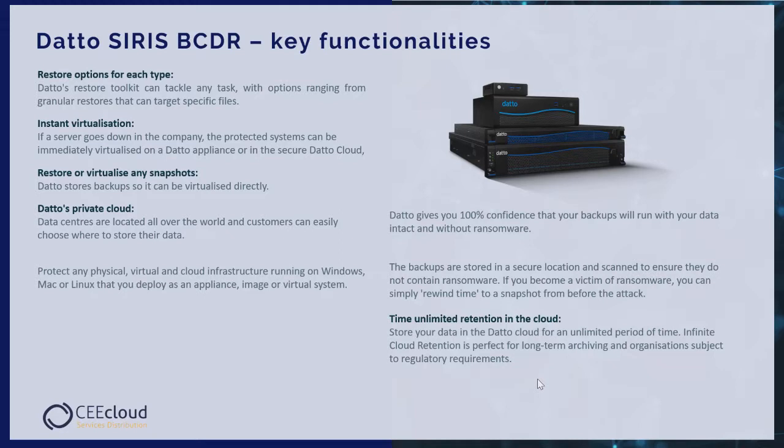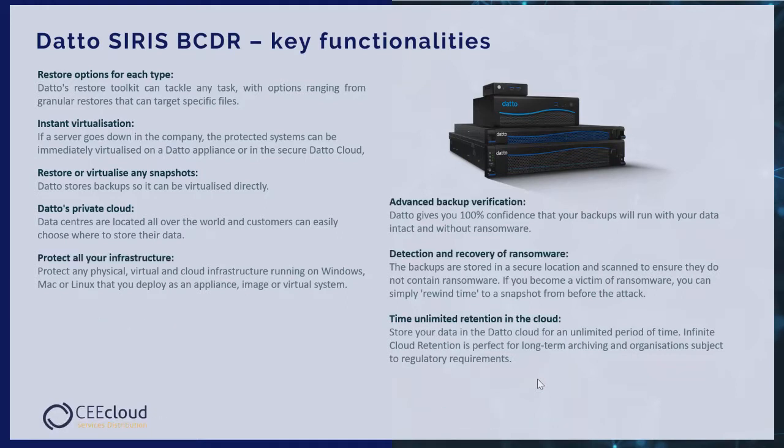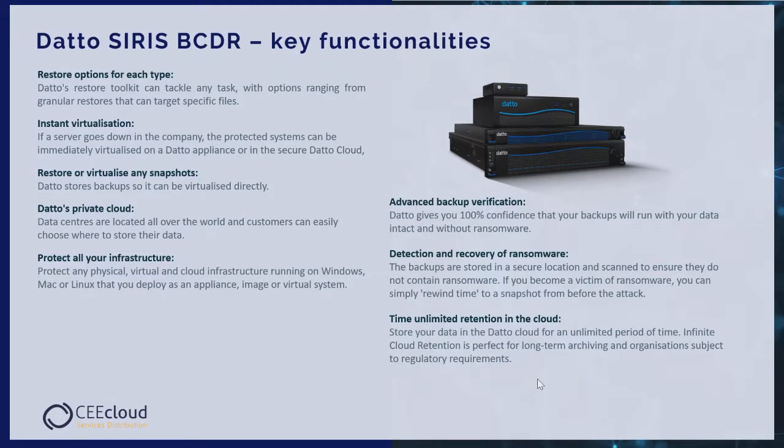Datto provides private clouds. Datto data centers are located all over the world and customers can easily choose where to store their data. Protect all your infrastructure: protect any physical, virtual and cloud infrastructure running on Windows, Mac or Linux that you deploy as an appliance, image, or virtual system.